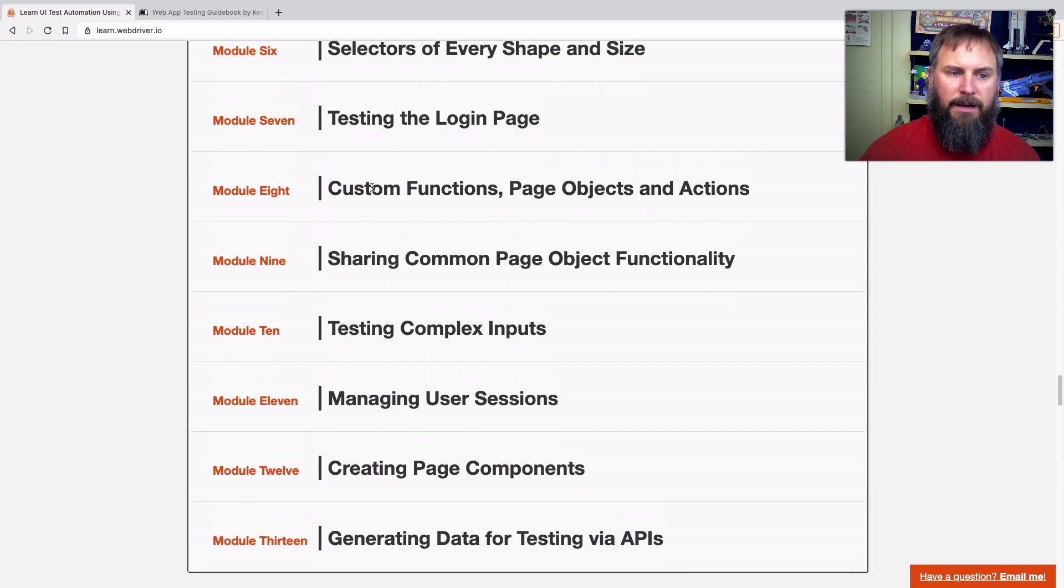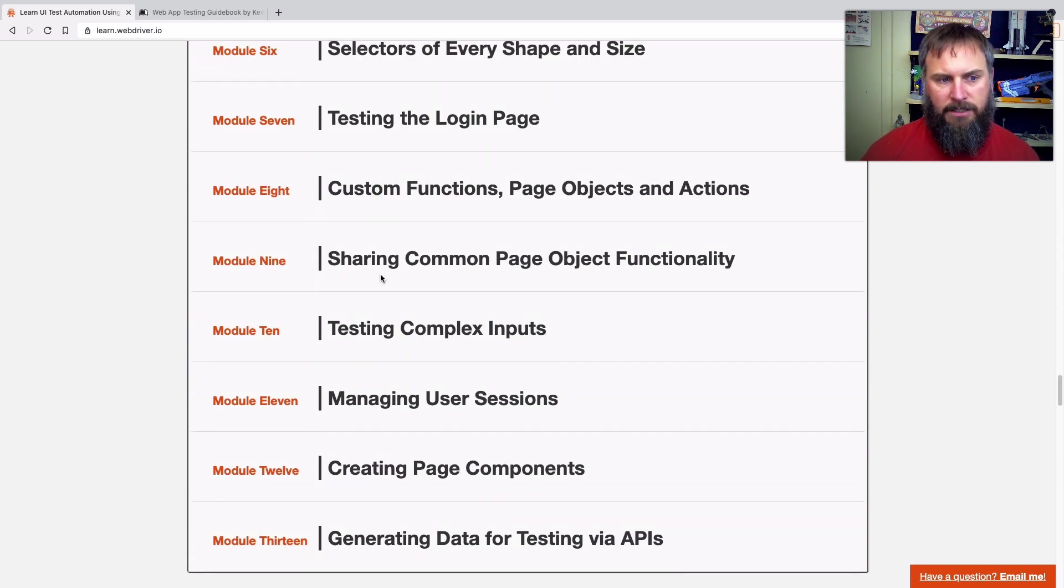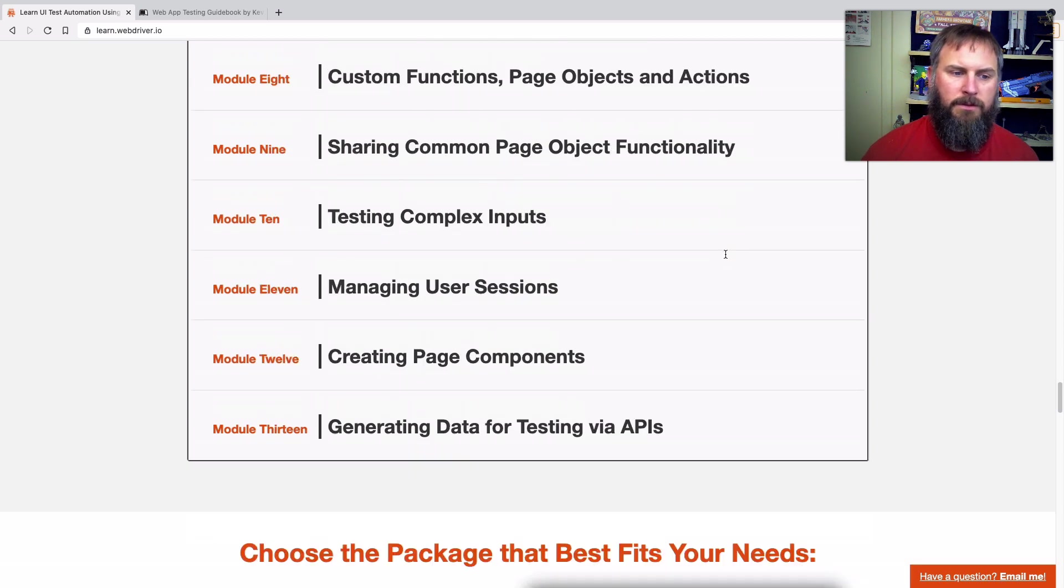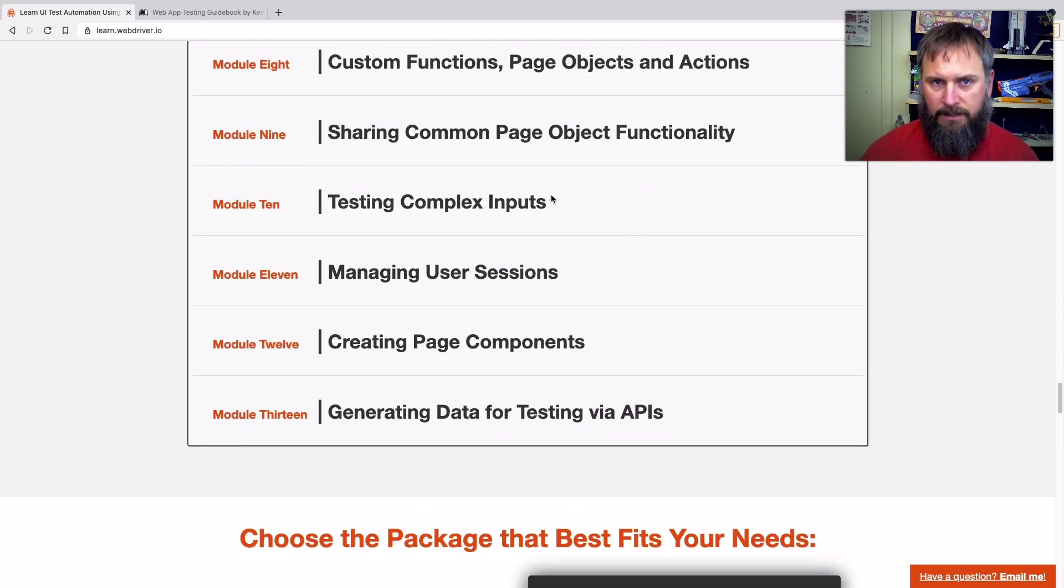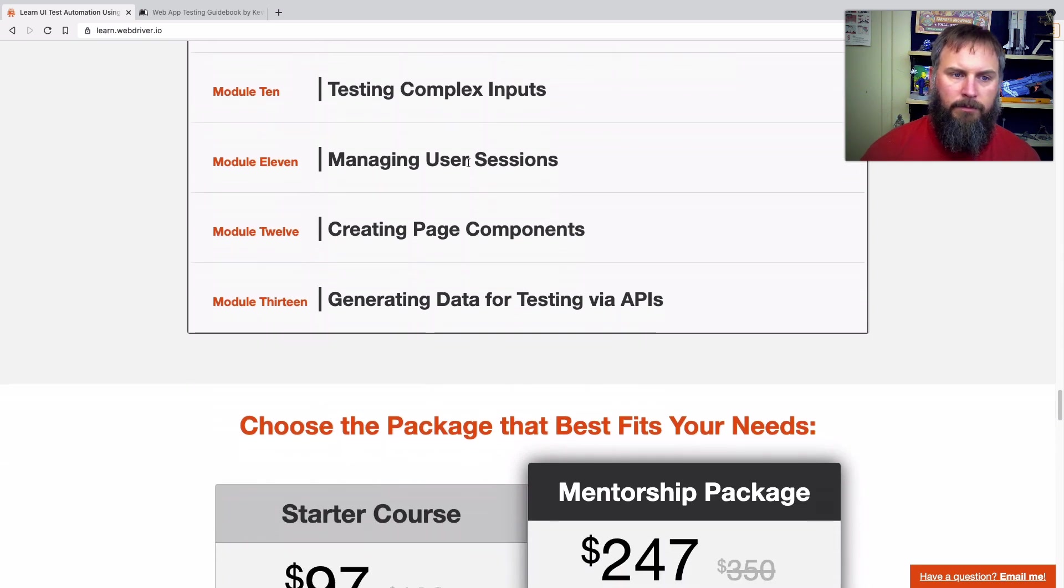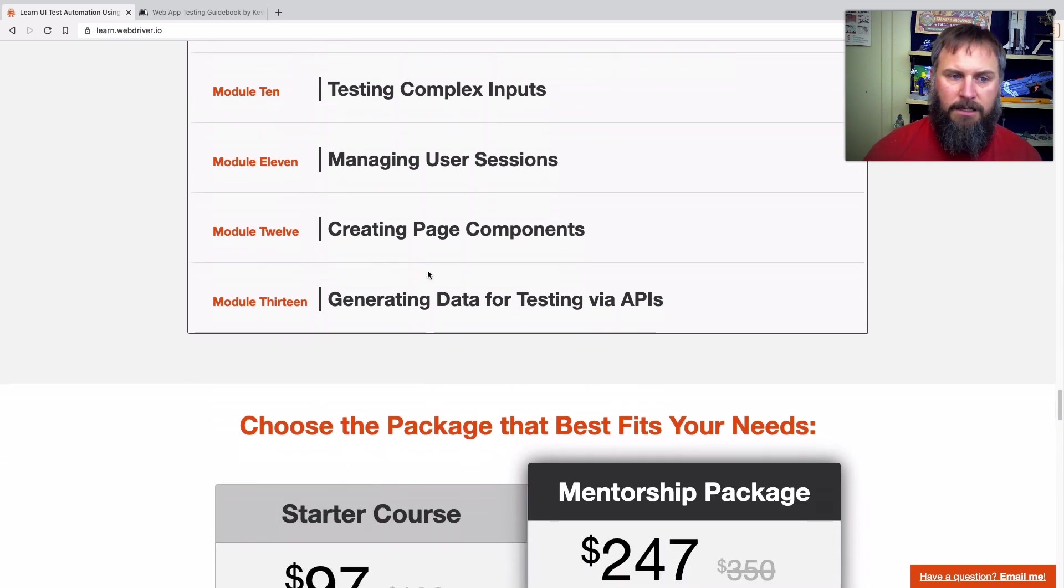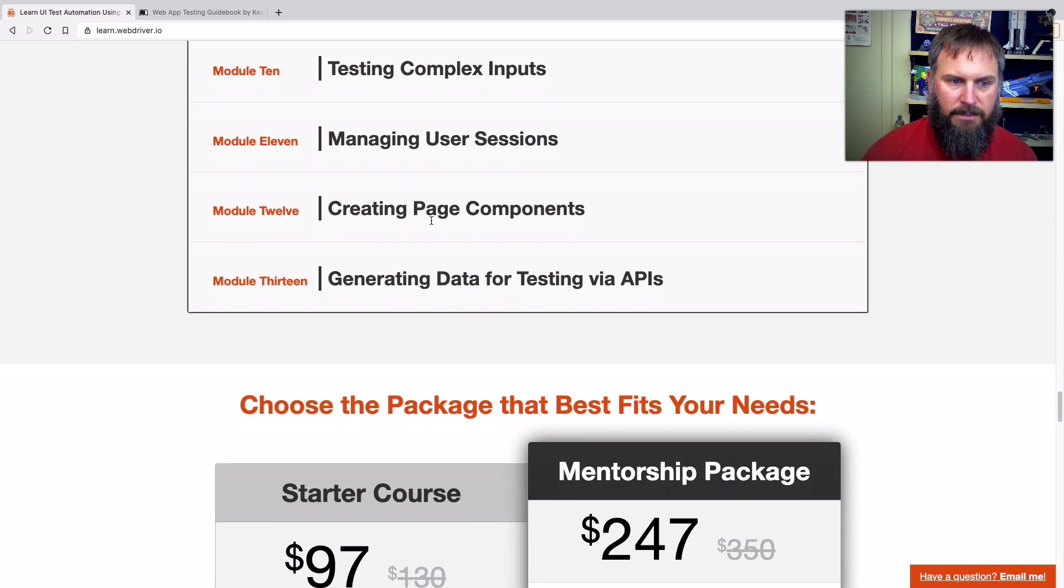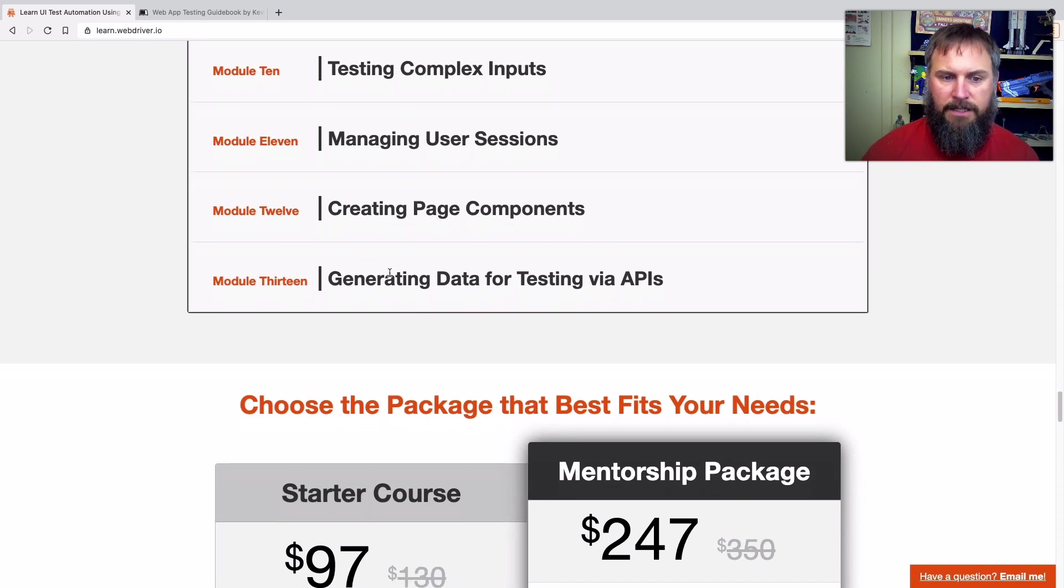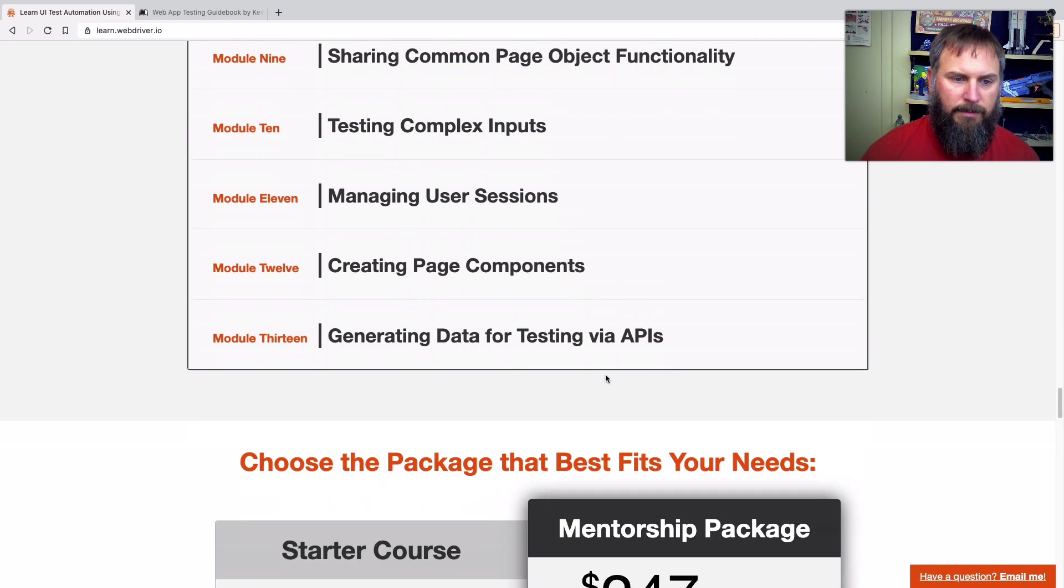Then we jump into a more robust test of the login page. We talk about custom functions, page objects, actions, sharing those, how to test more complex inputs, things that you can't just do set value on, user sessions and how to manage data, page components, how to share test functionality across multiple pages, and then finally generating data for testing using APIs. So that'll be module 13.